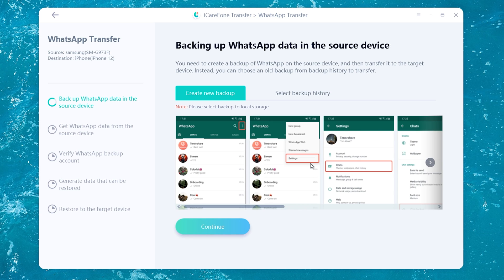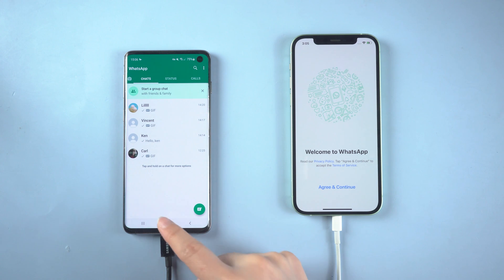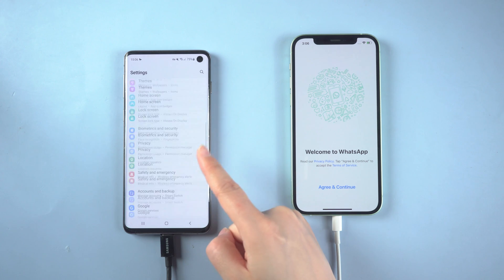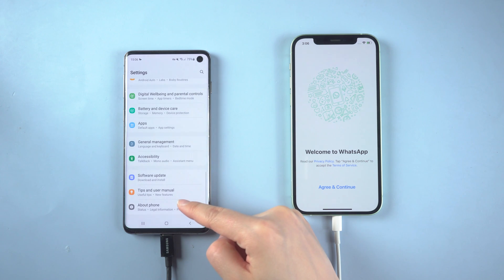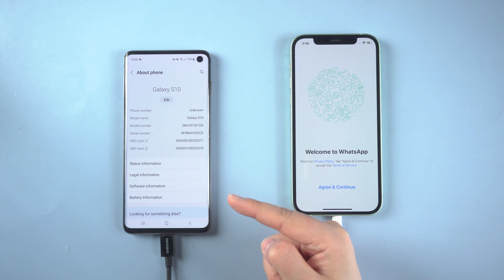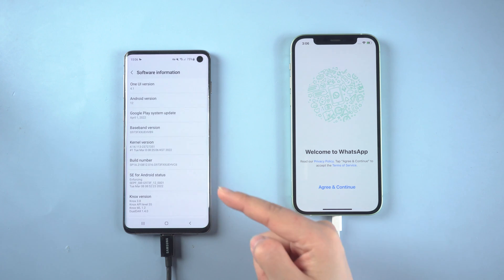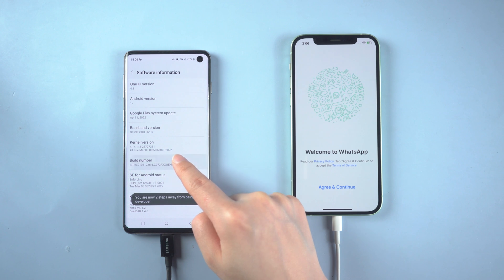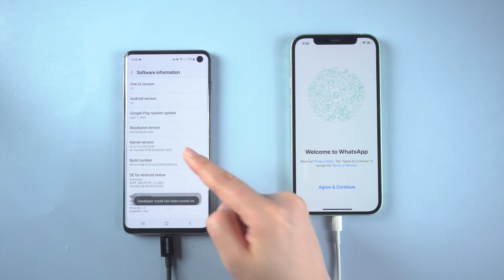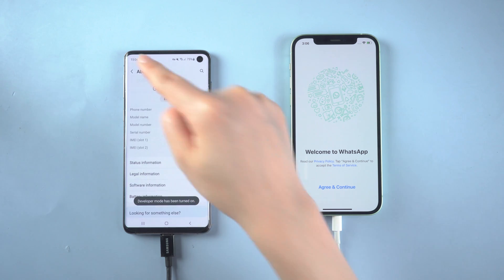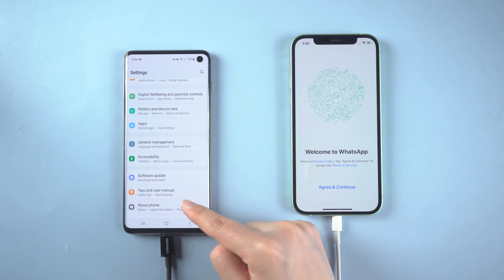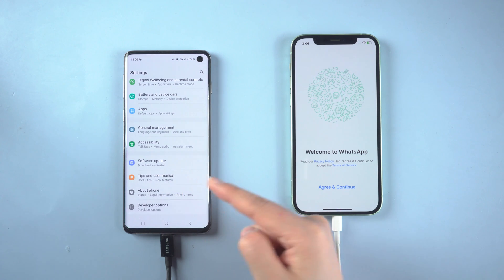In Settings, swipe to the bottom and click About Phone, then tap Software Information. Click the build number seven times and developer mode will be activated. Then go back to this page and click Developer Options.